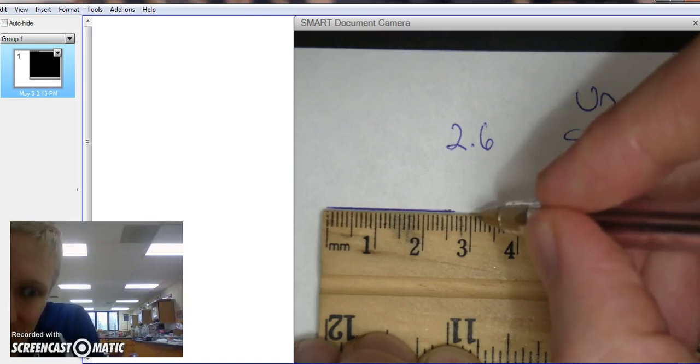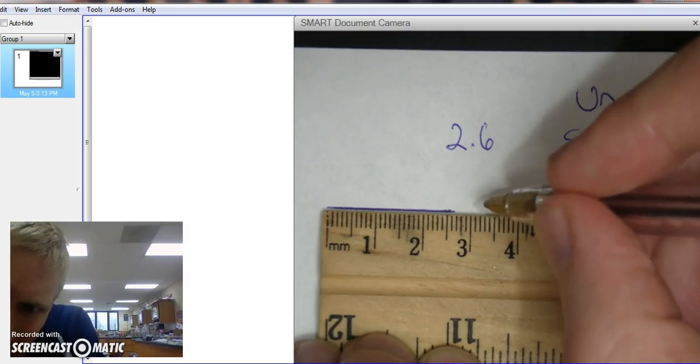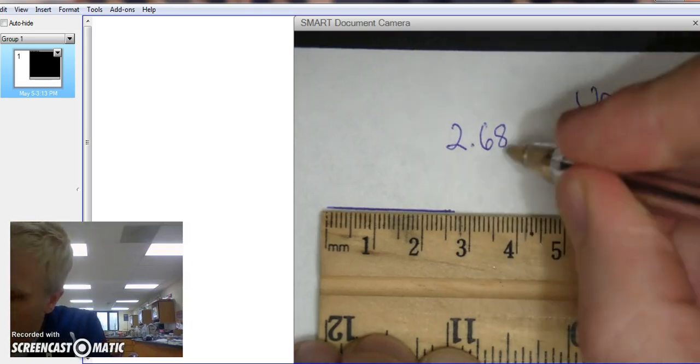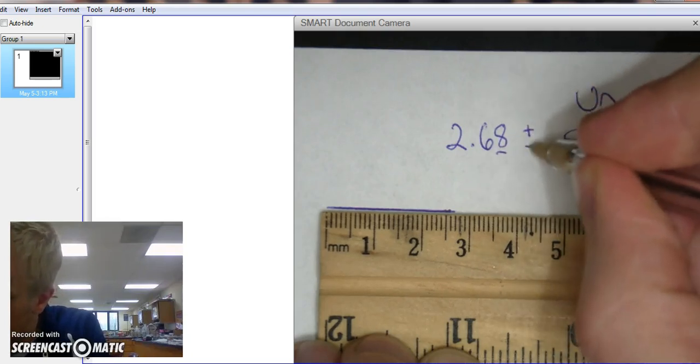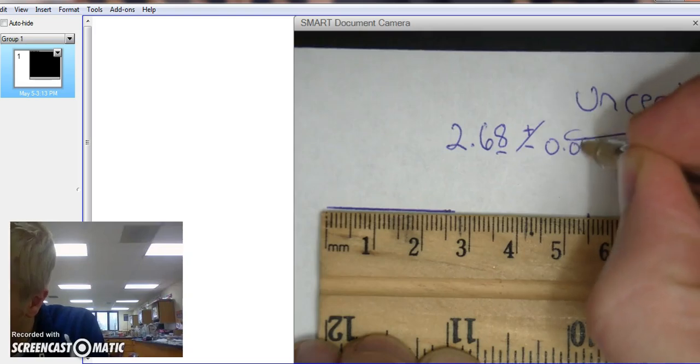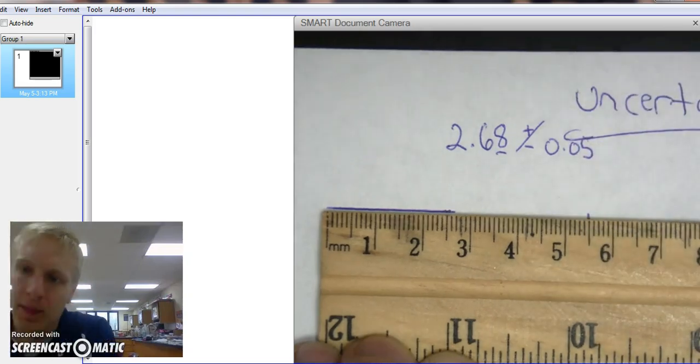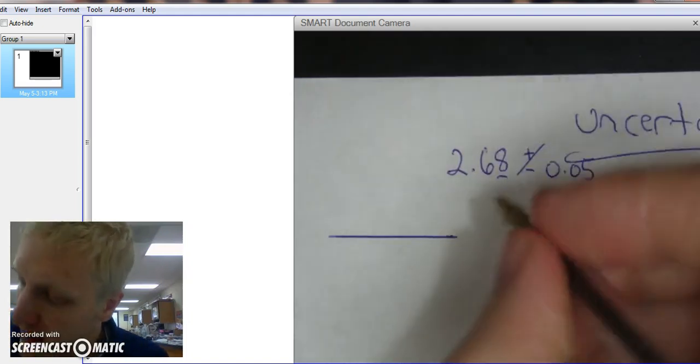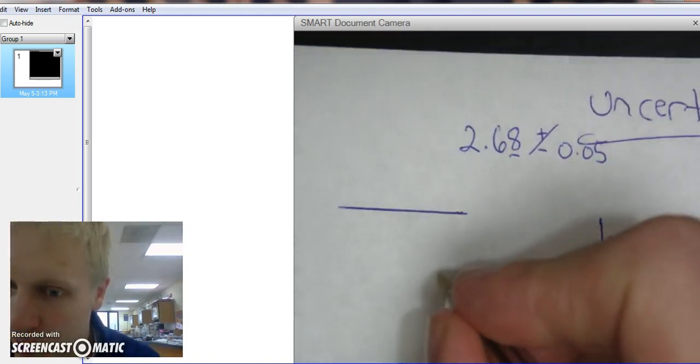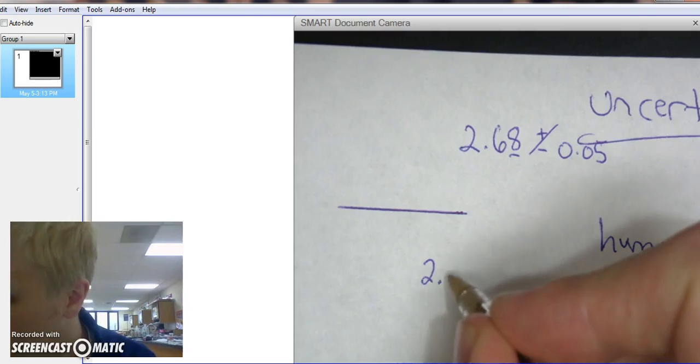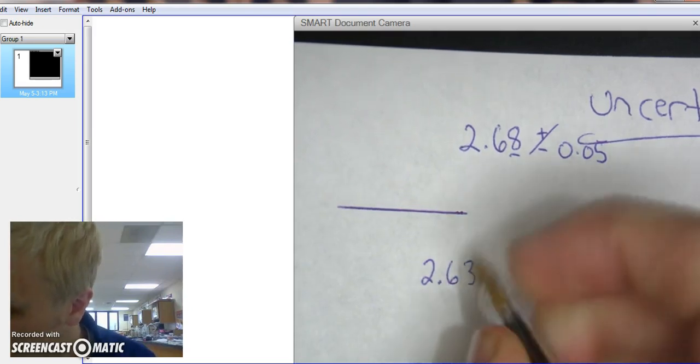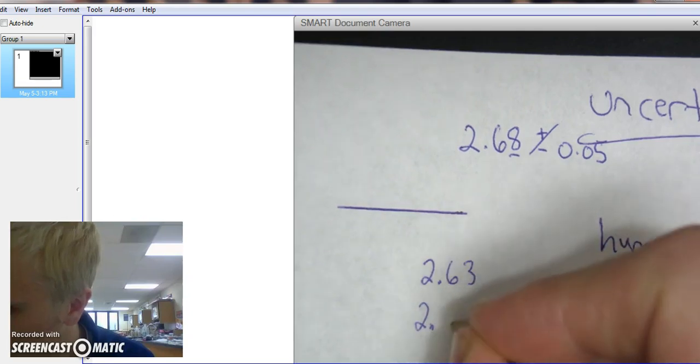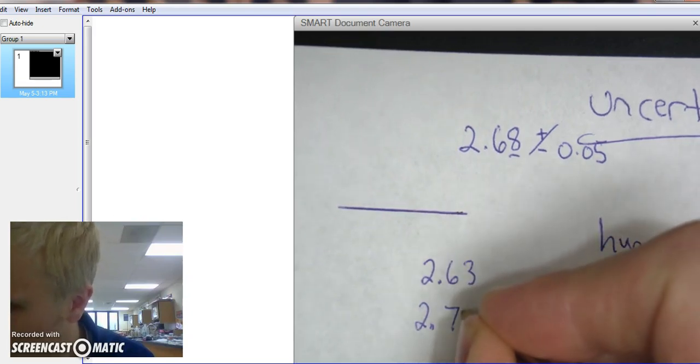So looking at it, I'm going to say around 2.68. And this last decimal is uncertain, so it could be plus or minus 0.05. Alright. So essentially what I'm saying is that could be 2.63 or it could be 2.73.